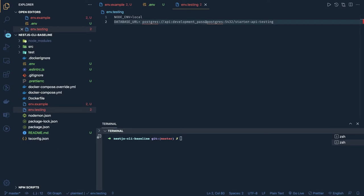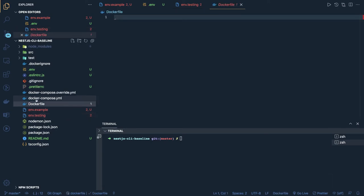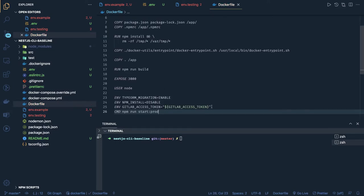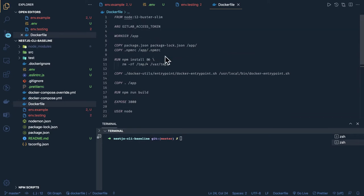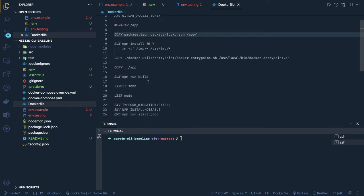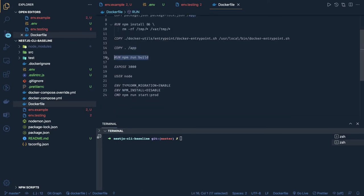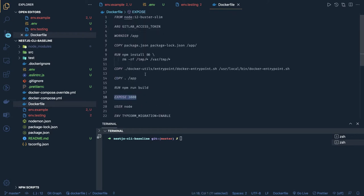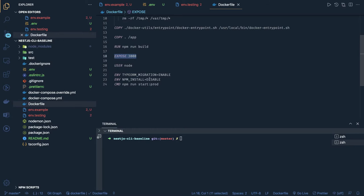Let's set up Docker. We create a Dockerfile using a Node Buster Slim base image. We run `npm install`, copy `package.json`, copy all folders to the app directory, run `npm run build`, expose port 3000, create a user for running it, and finally run the `npm run start:prod` command.